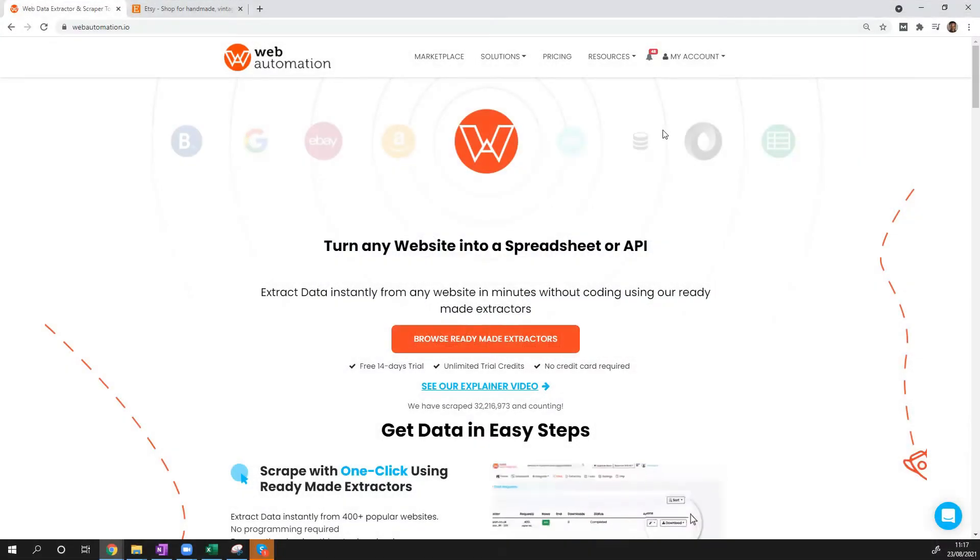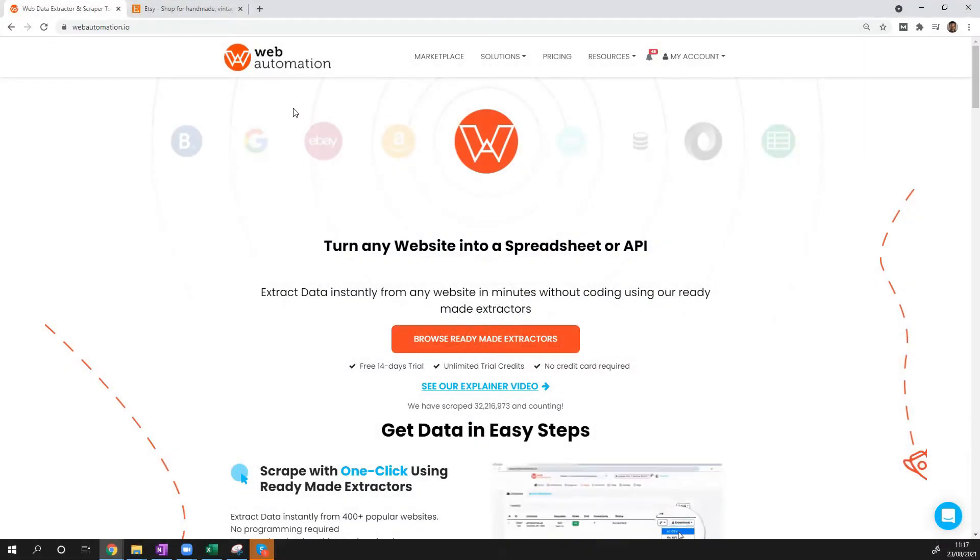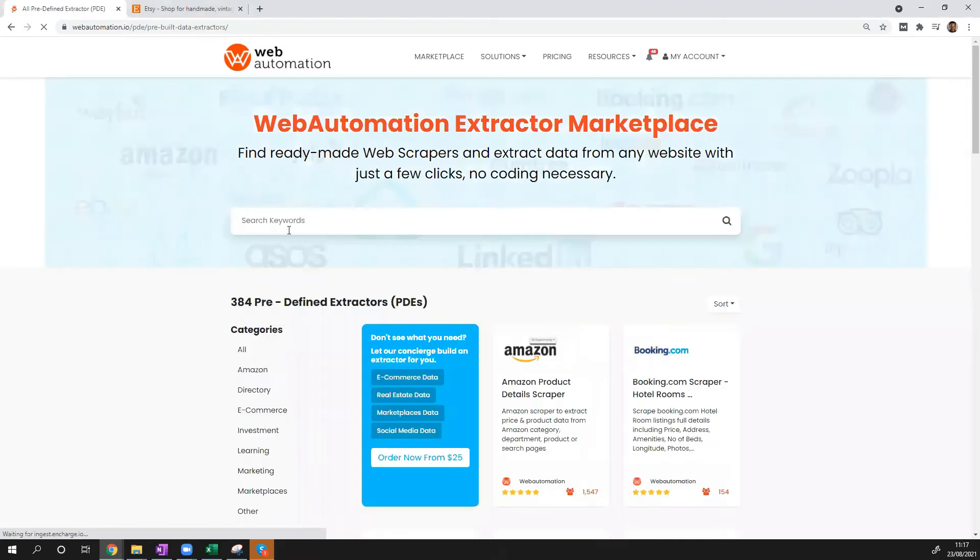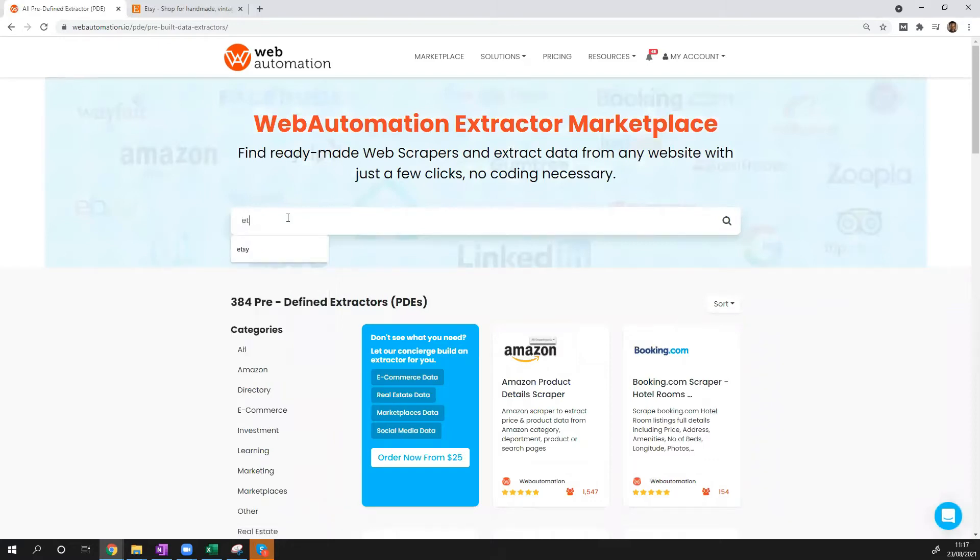Once you've signed up, go back to the home page and then you can head over to the marketplace. The marketplace is where all web automation's predefined extractors live.